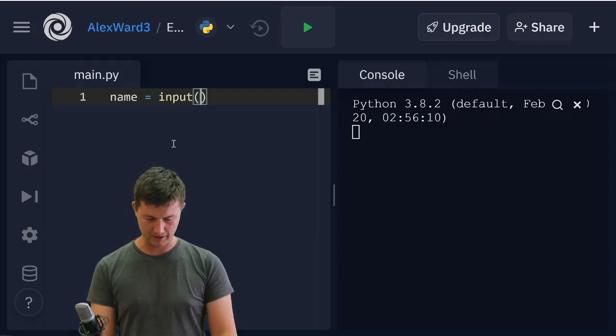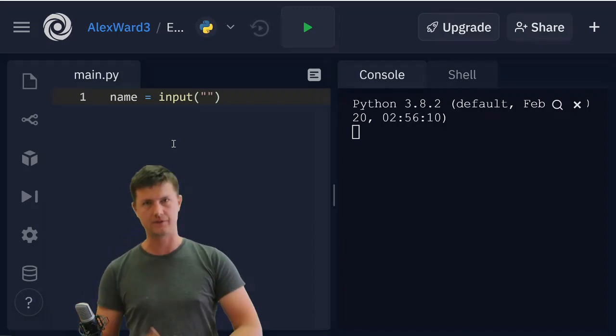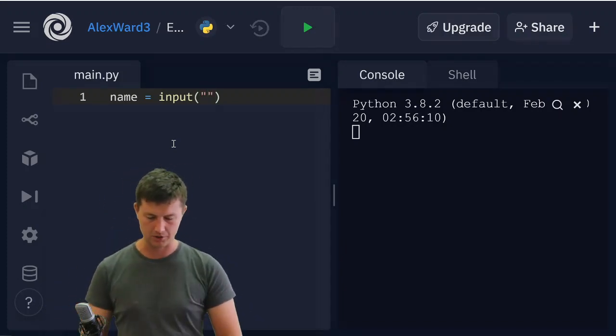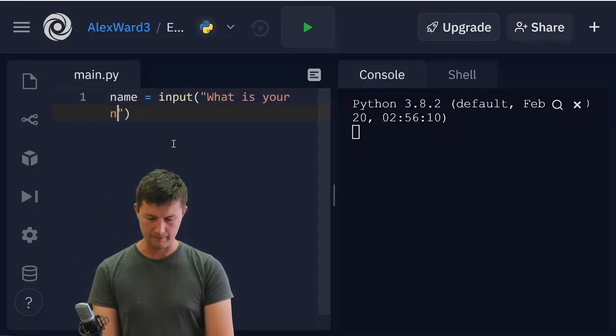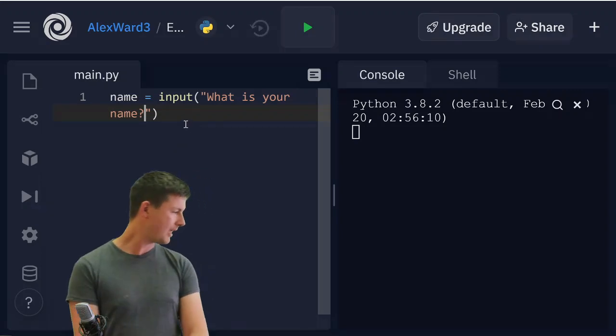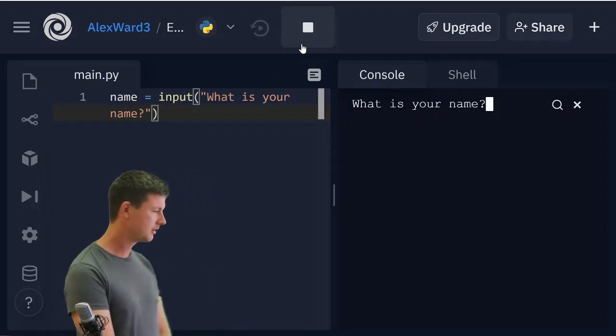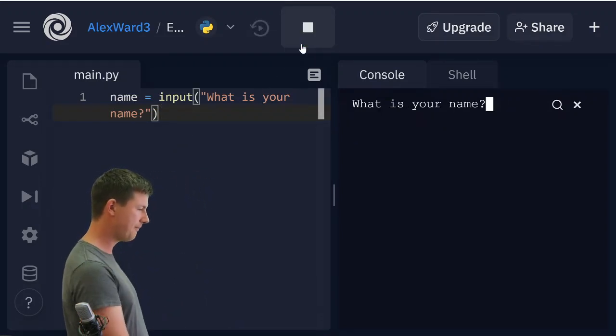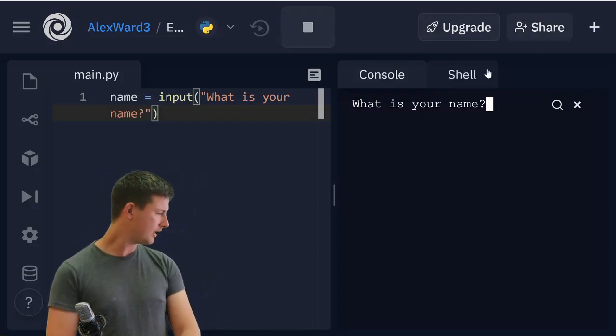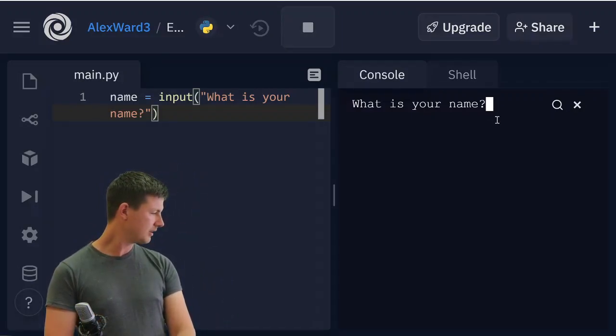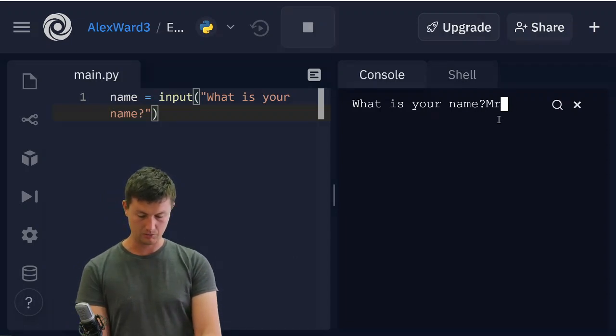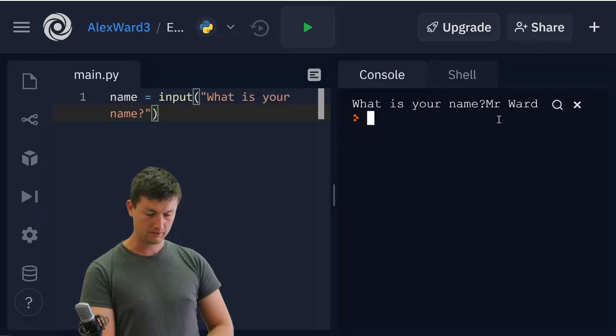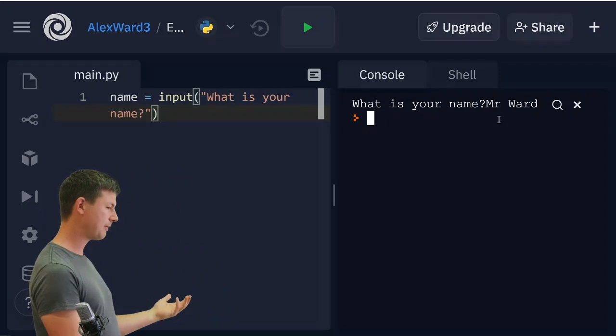What is my input? I need to ask the user for something to make it a bit clearer. So I'm going to say, what is your name? And when I run this, it'll say what is your name? And you'll see how I've got a little white box over here. That means I can just type in here and I'm going to say Mr. Ward. Enter. Great. Nothing happened.